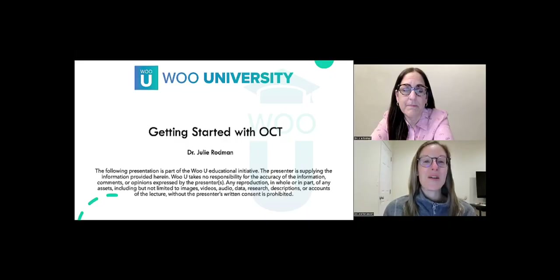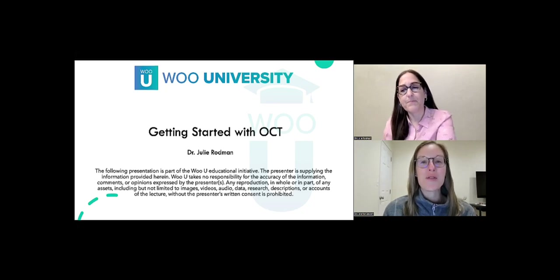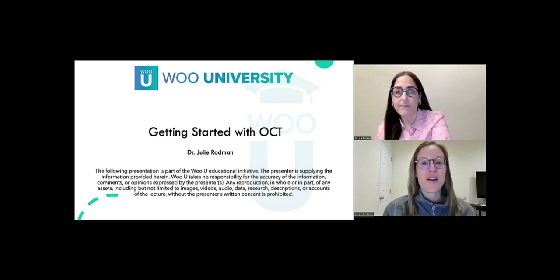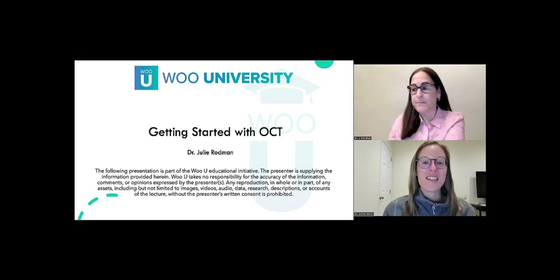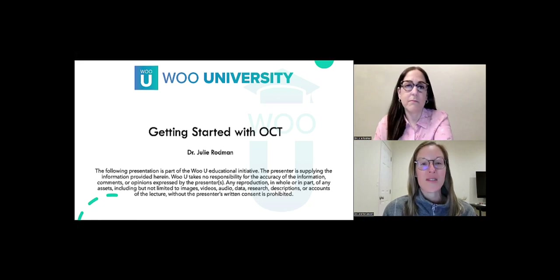Good evening, and we are really excited for tonight's WU University webinar, Getting Started with OCT with Dr. Julie Rodman.